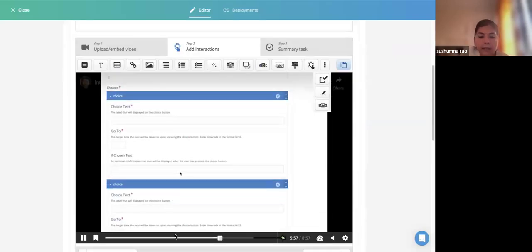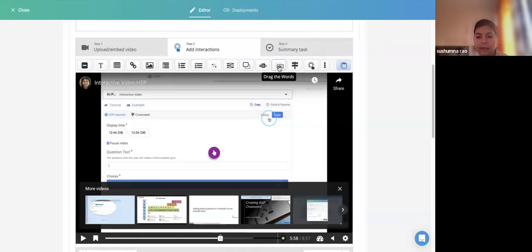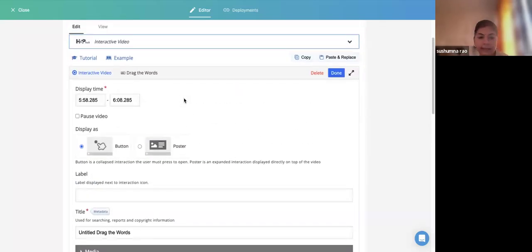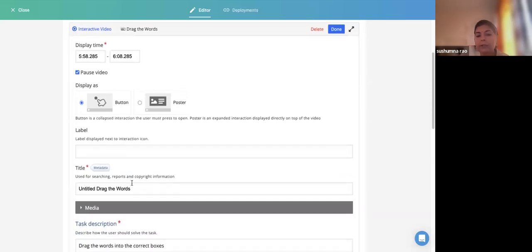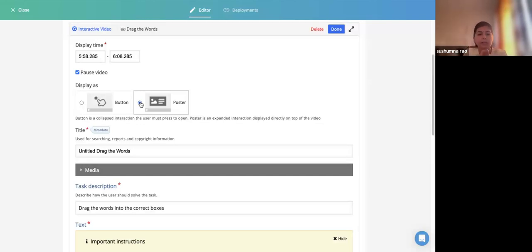Here I want to add my interactivity as Drag the Words. There are settings to pause the video at a specific timecode and to display the interactivity as a Poster or as a Button. As a Button means it appears as a button that the learner clicks to access the interactivity. As a Poster, the activity appears full-size and you can resize it on your screen. And here there is Metadata — for the content you are adding.